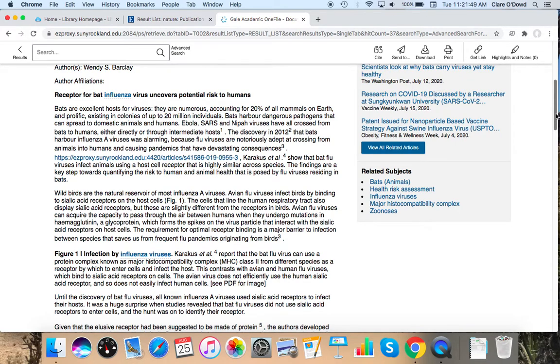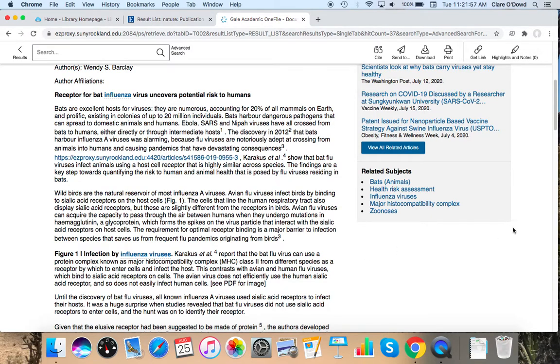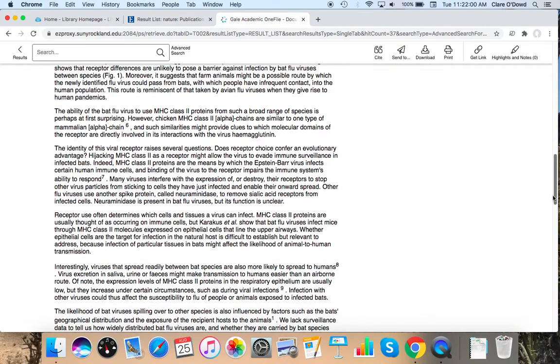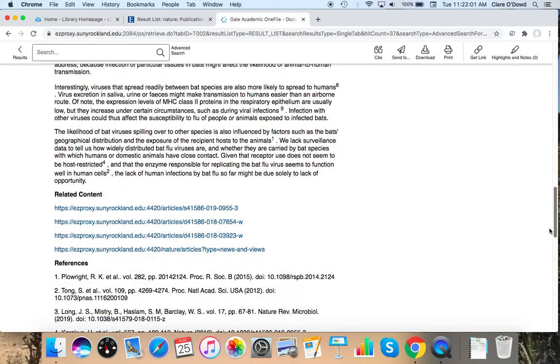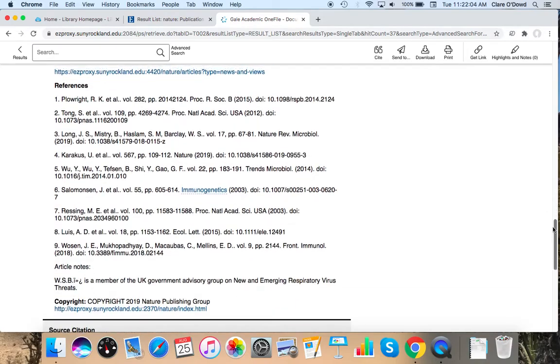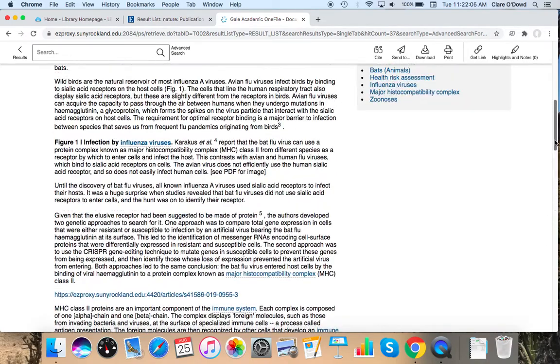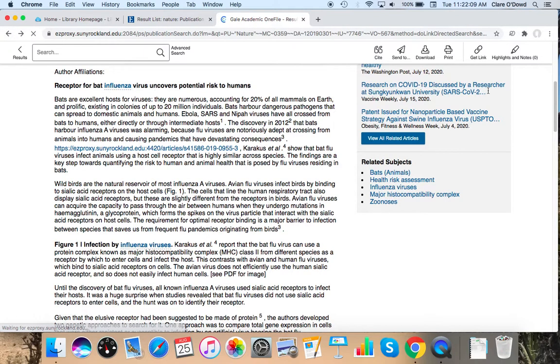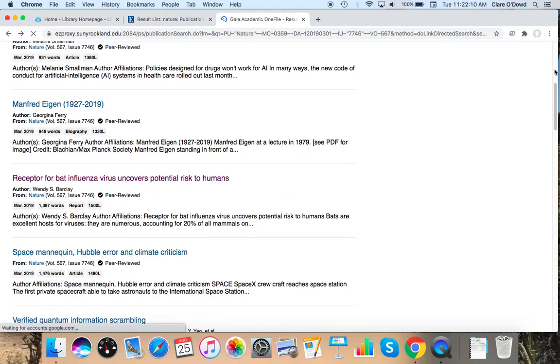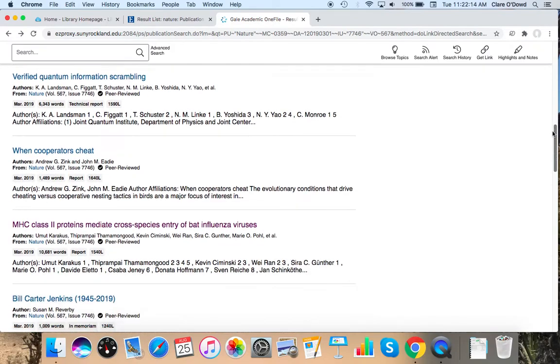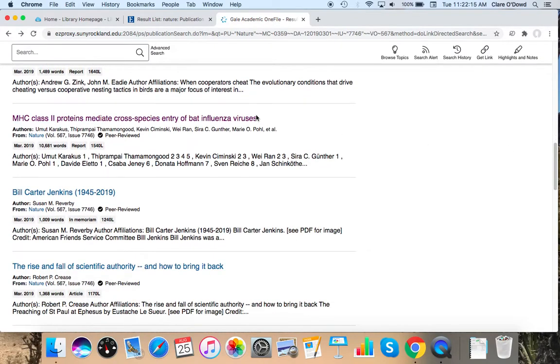Yes, Karakas et al. report that the bat flu virus, yada yada yada, so it's talking about a study. It's a kind of a digest article. And it looks like it references some other studies to give background information on the subject. So if I go back one I believe that this study is actually published in the same issue of nature which is this one.